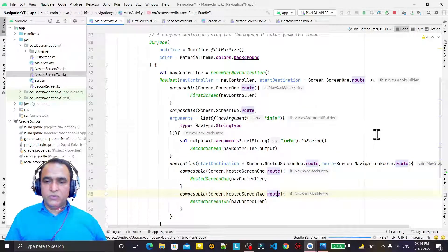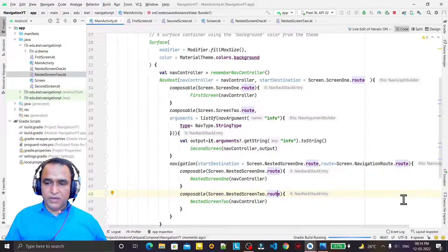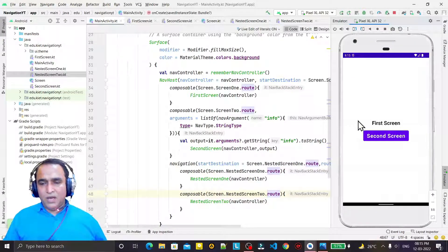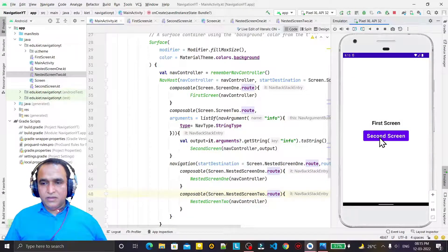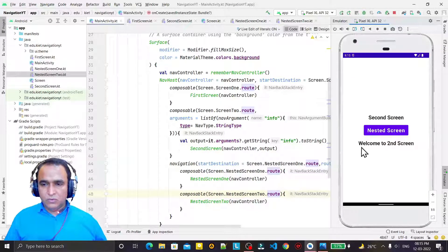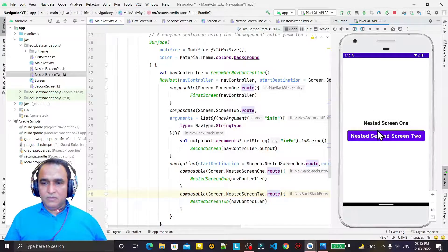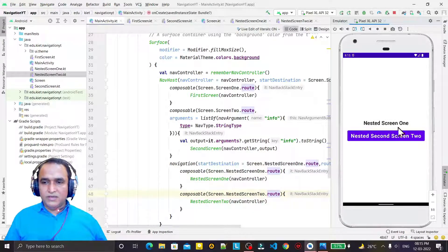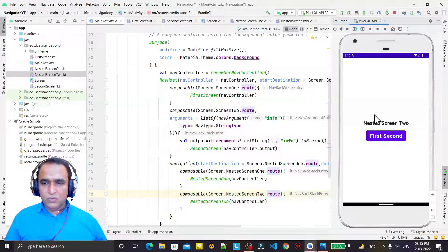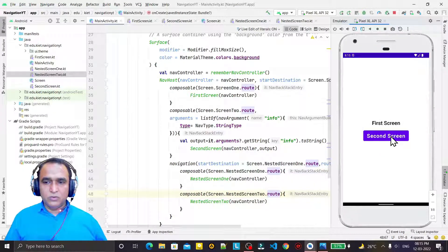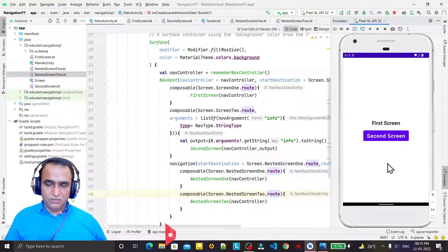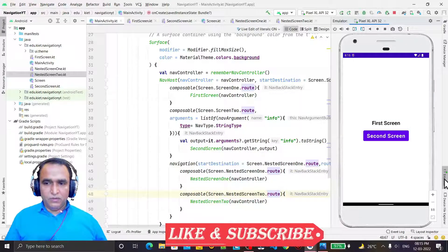Now let's run it. I click on second screen and go there; from there I click 'nested screen' and navigate to nested screen one, then to nested screen two, and from nested screen two I go back to the first screen. Everything is running perfectly with no problem.